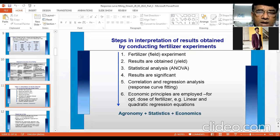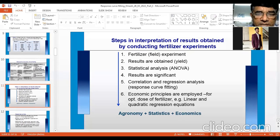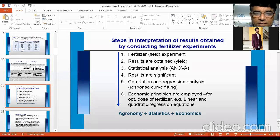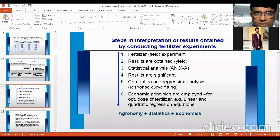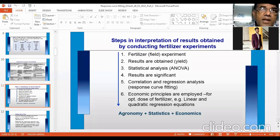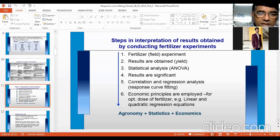Remember: response curves are fitted by doing correlation and regression analysis. Once we have fitted the curve, we will apply certain economic principles to find out the optimum dose of fertilizer. There are different kinds of response curves — a straight line (linear), quadratic, and cubic. For all these curves, we need to find an equation: a linear equation, quadratic equation, or cubic equation depending on the nature of the data.